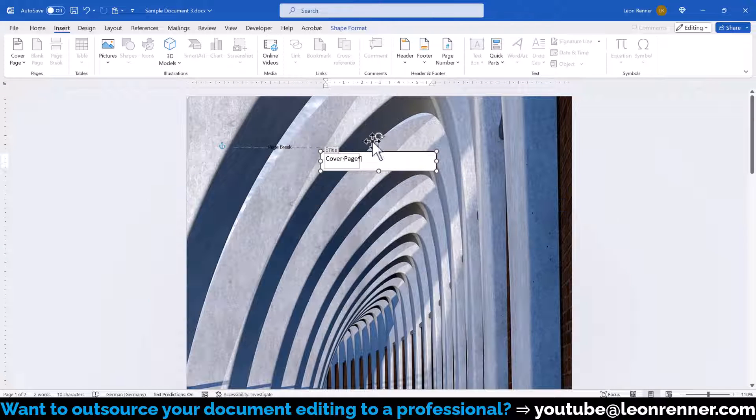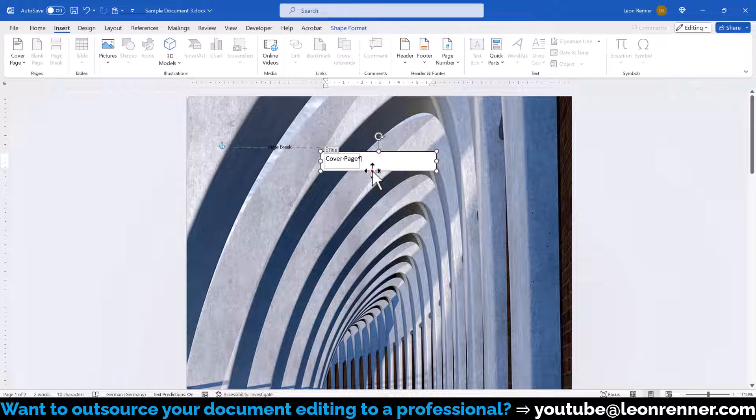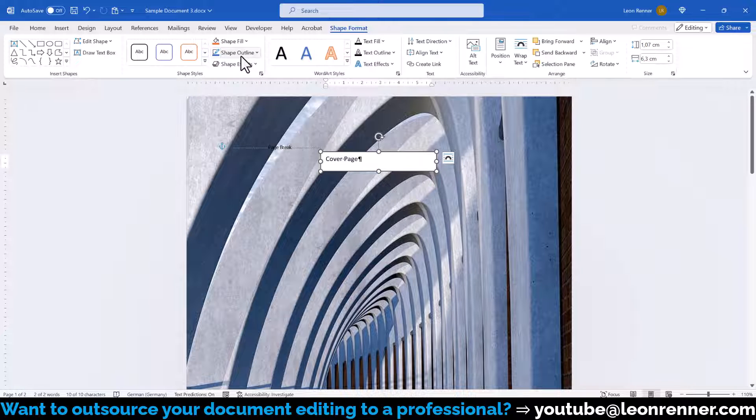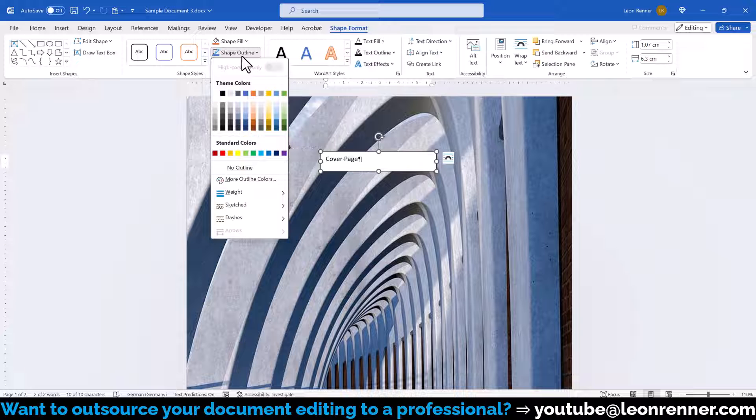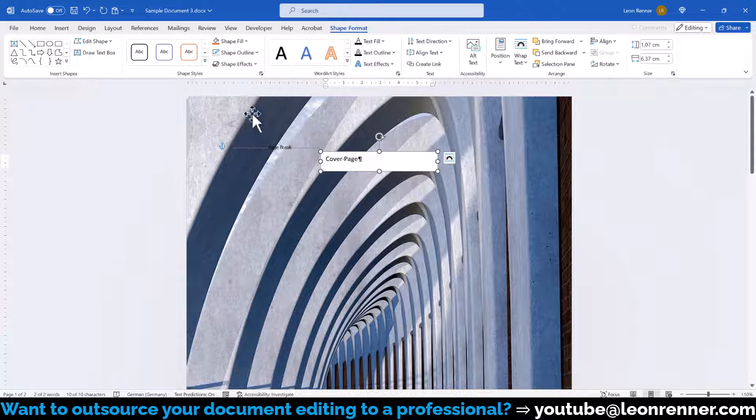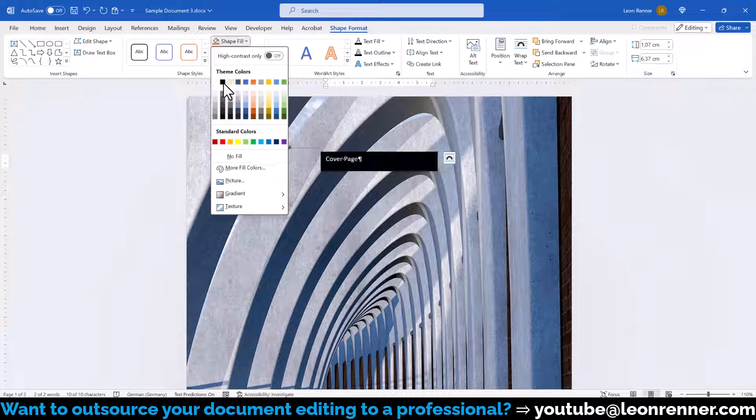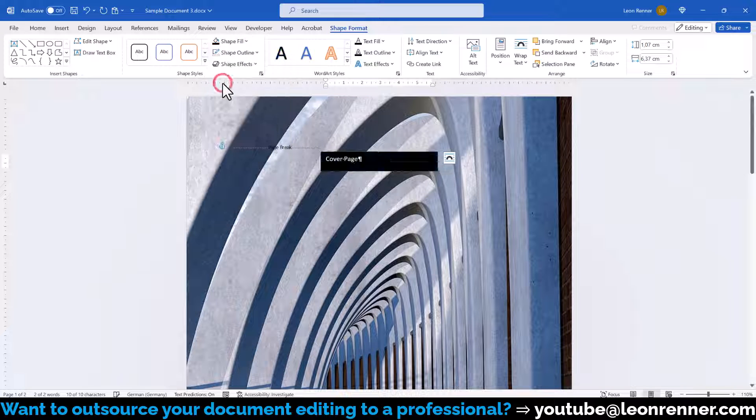Afterwards, we click on the border of the text box, go to the Format tab, click on Shape Outline and select No Outline. And then we also click on Shape Fill and select a custom fill color.